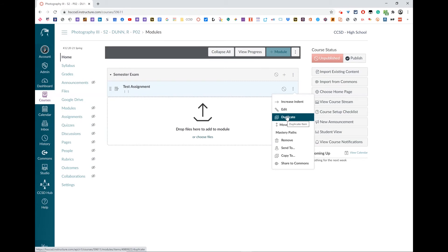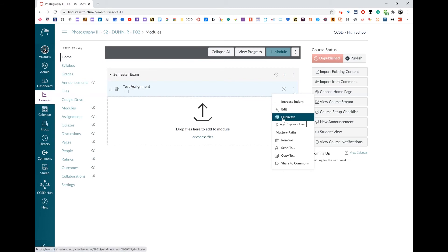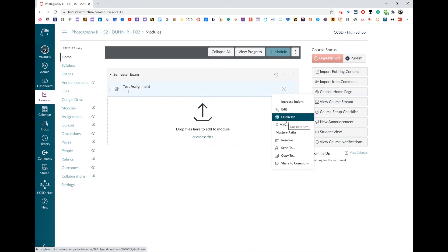The best workflow when you've created an assignment that you're going to use over and over again is to create it and then duplicate it and then rename the duplication. Note that you cannot duplicate something that has a Google Doc attached to it.